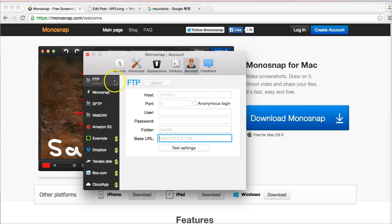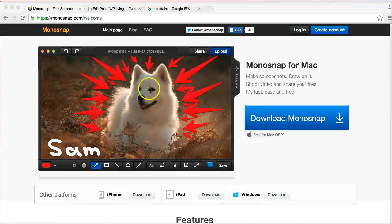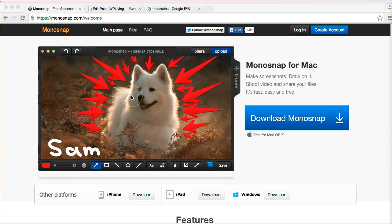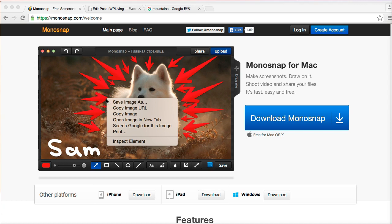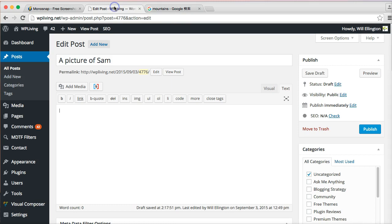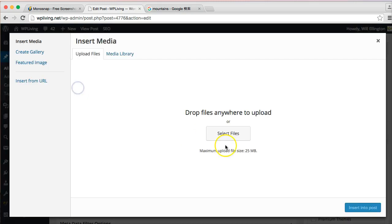Without further ado, I'm going to give you an example. I'm going to try and capture this image of Sam the dog. Now as I said before, traditionally with WordPress, normally what you'd have to do is right-click the image, save the image as whatever you want to on your hard drive, go back to your post, add media, then find that image on your hard drive and then upload it like that.